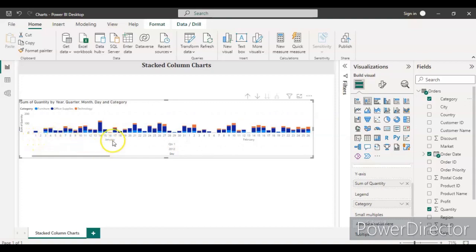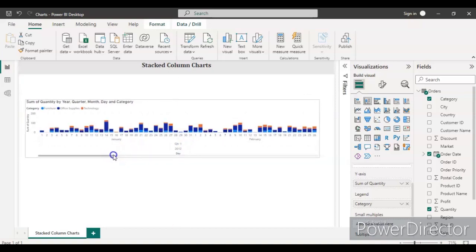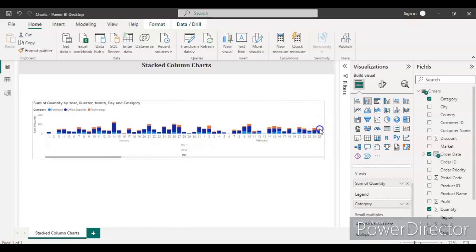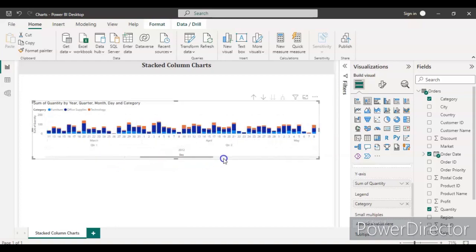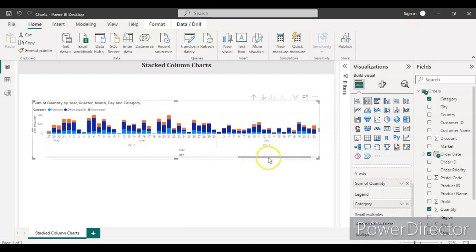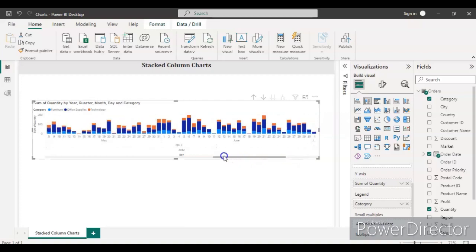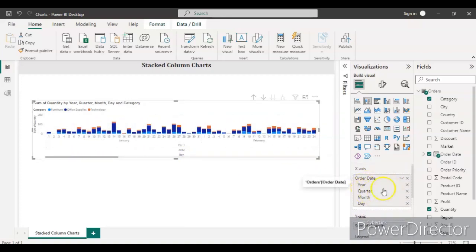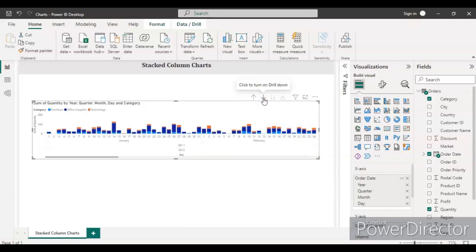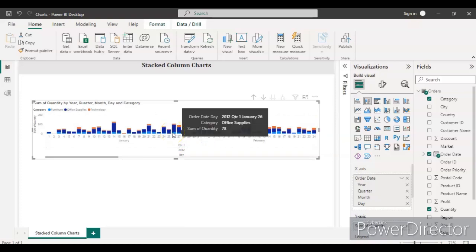By default it shows individual dates starting from January in Quarter 1, 2012, through to around 2015. To get quarter-level data, you can remove the date and month hierarchy levels from the X axis, or use the drill-up arrows on the chart. Drill down goes deeper into days and months; we want to drill up to the quarter level for a better visualization of the stacked column chart.